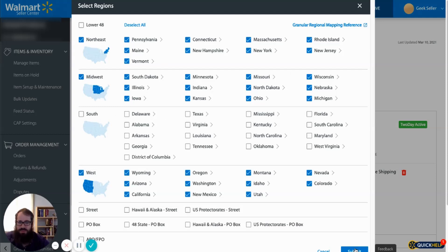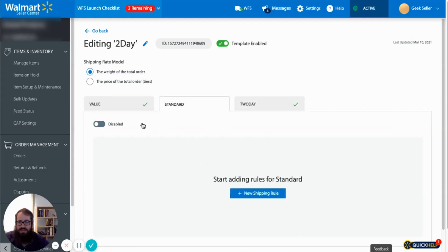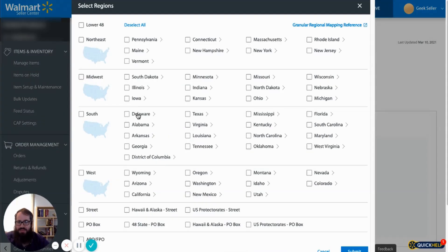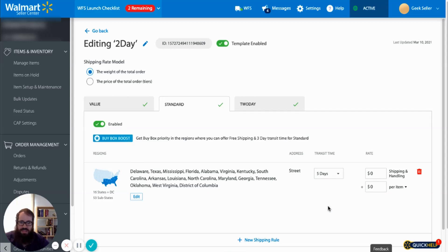So we will just need to submit those changes and we want to come here, enable shipping the standard shipping method for the southern region, and we want to say five days transit time for that. We want